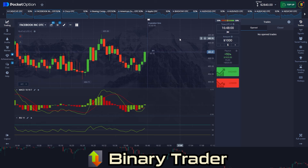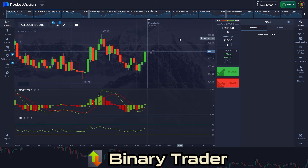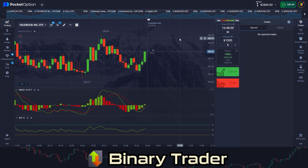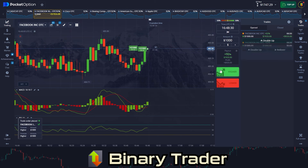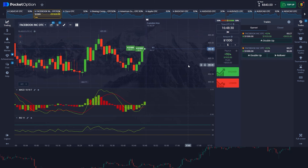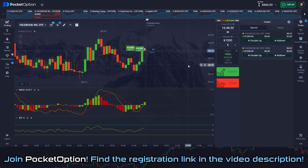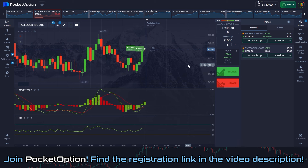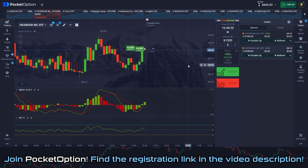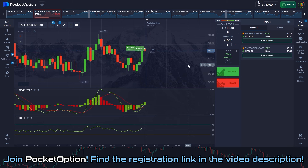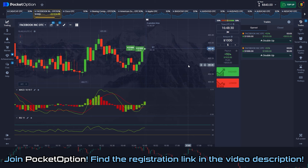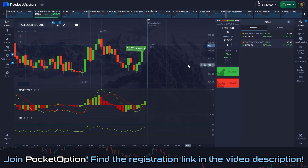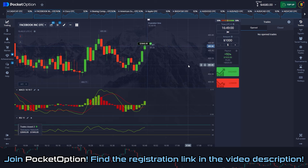MACD bar seems to flip up and RSI is above 50, so I plan to place an upward bet again. And the trade won. Look for the next setup.